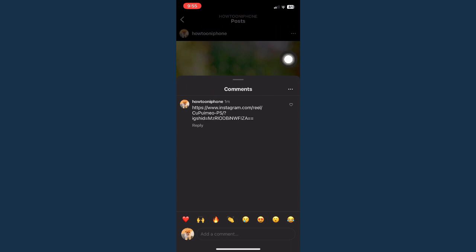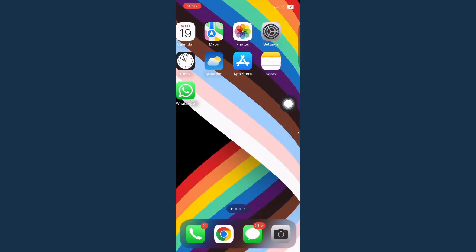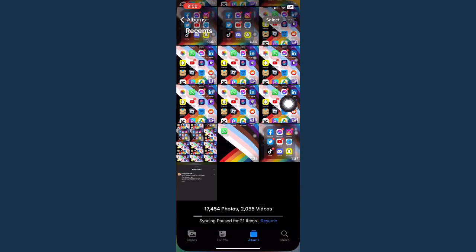So what you will do is that you need to take a screenshot of this comment right here and then proceed to your camera roll.